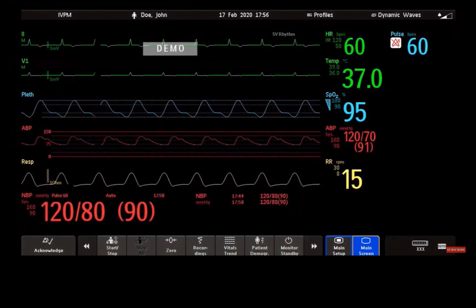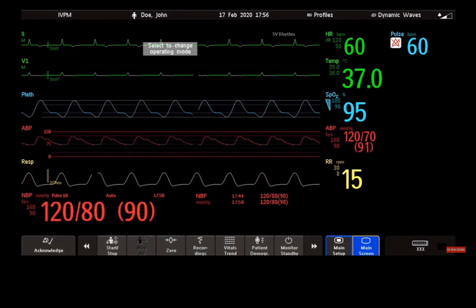If you need to learn more about alarms in your IntelliView patient monitor, watch the alarm management tutorial.